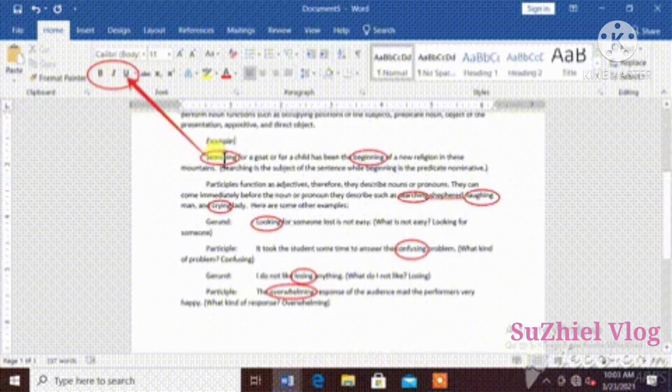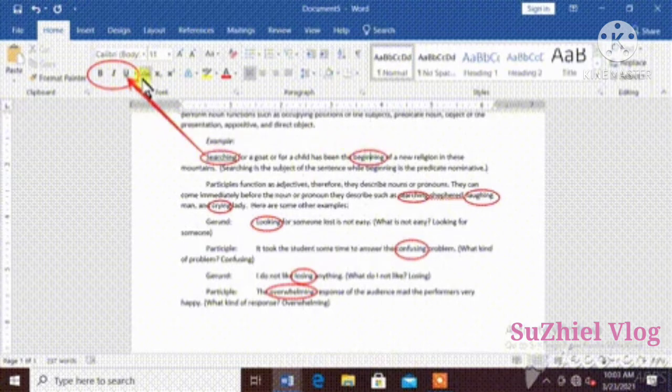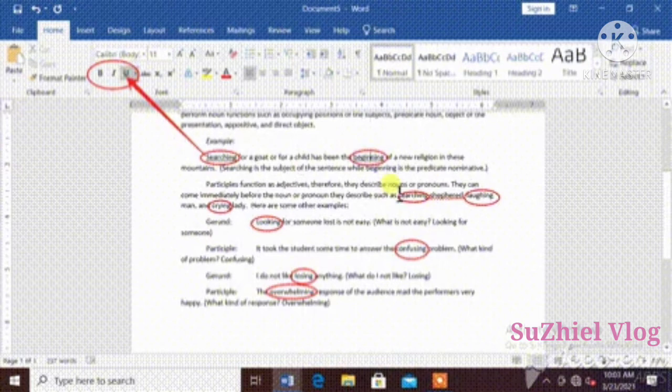To underline words, you use U or underline button.